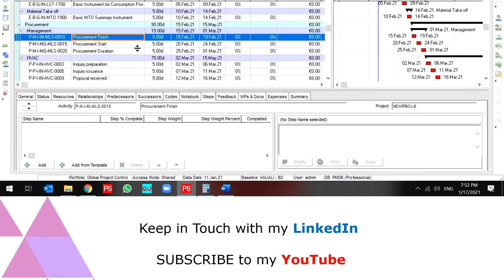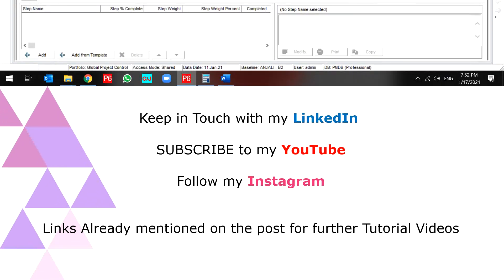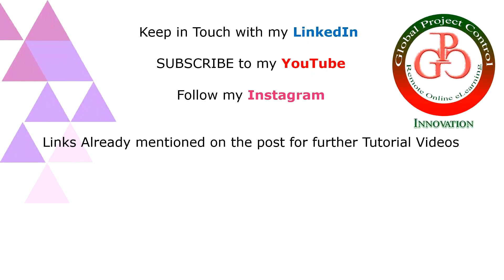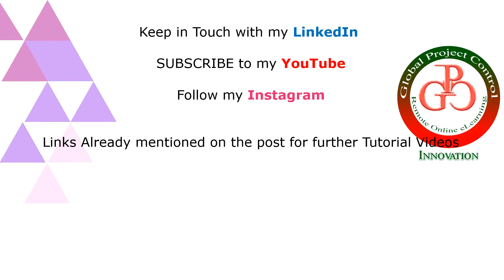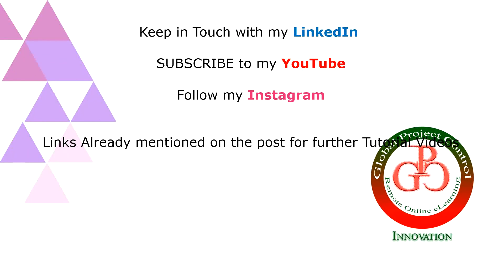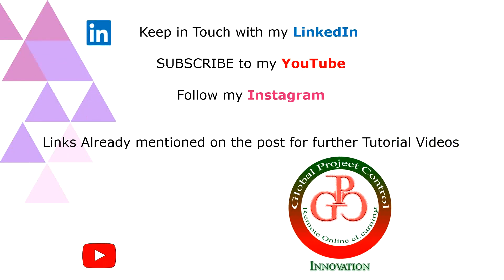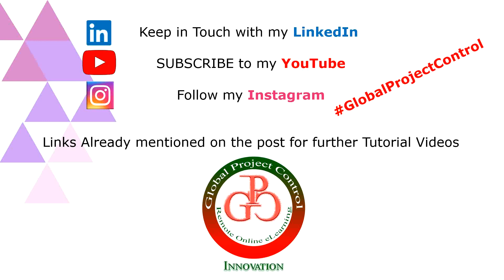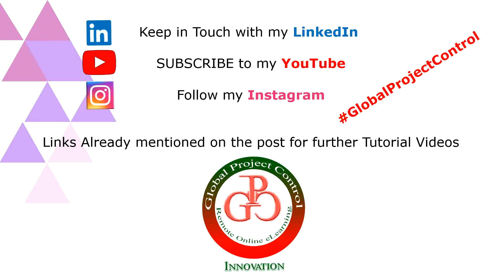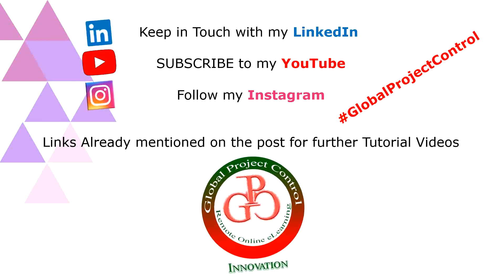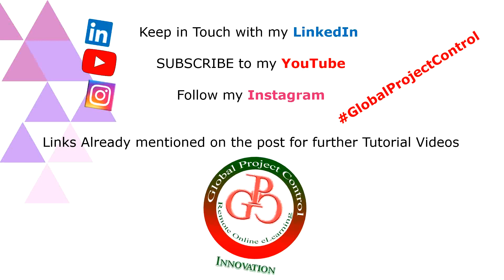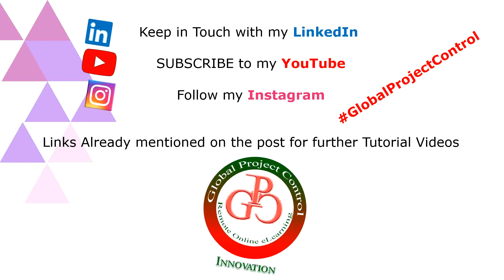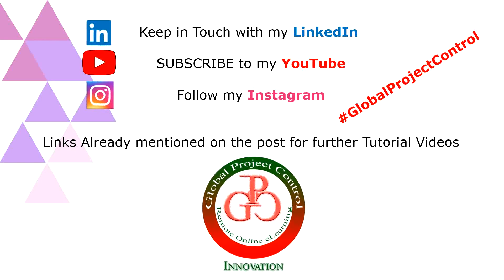I hope this lesson would be useful for you. Please keep in touch with my LinkedIn, YouTube, and Instagram for further lessons. Also you can follow my hashtag GlobalProjectControl in order to find all of my lessons in the same page. Thank you for your subscription in my channel.